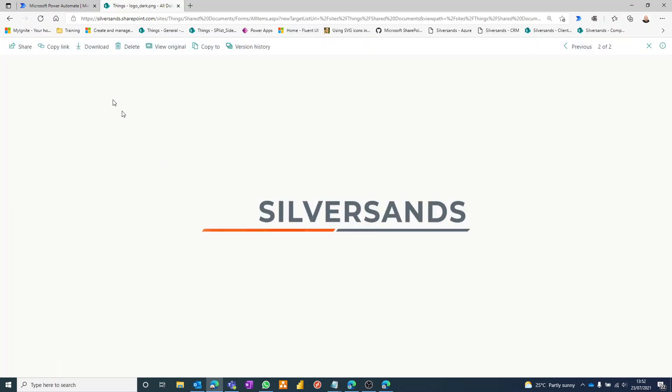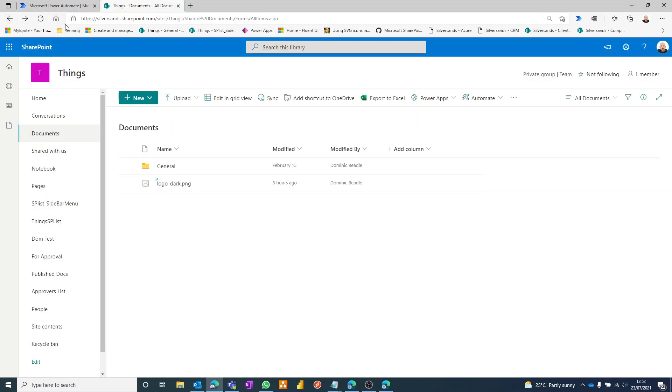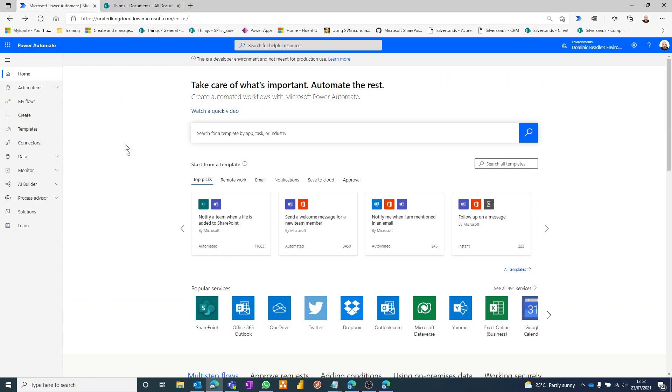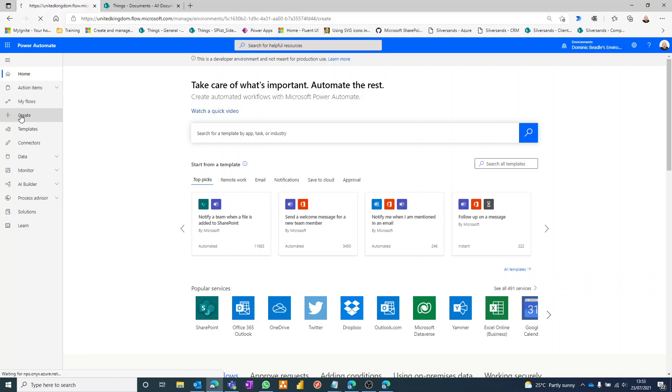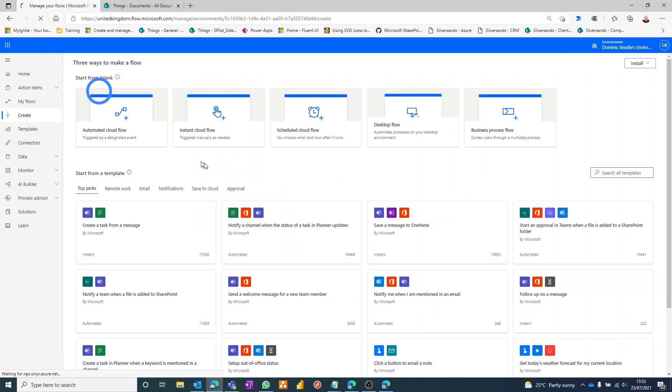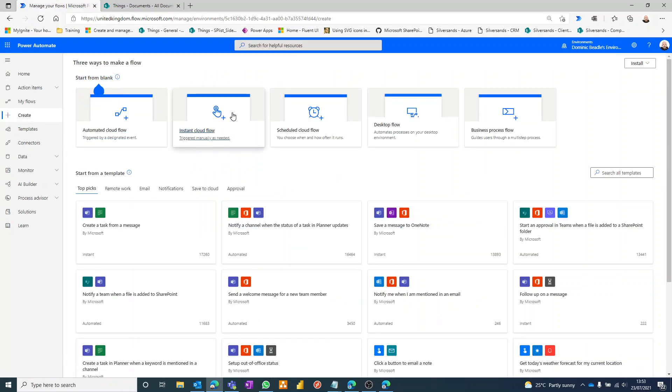And we're going to go into Power Automate and I'm just going to create a blank flow. And this one's just going to be an instant cloud flow, manually trigger, and create.